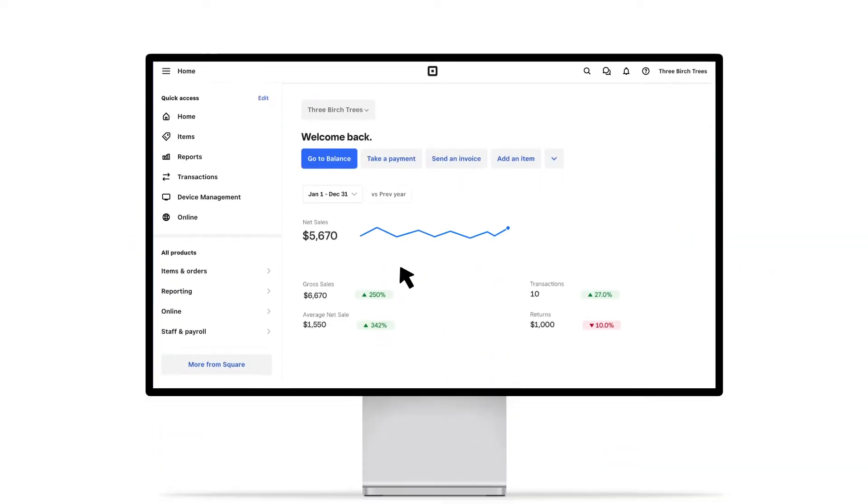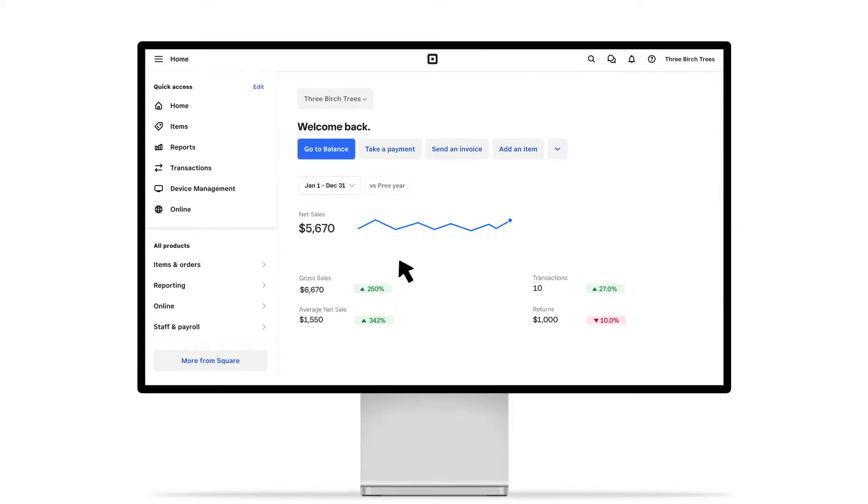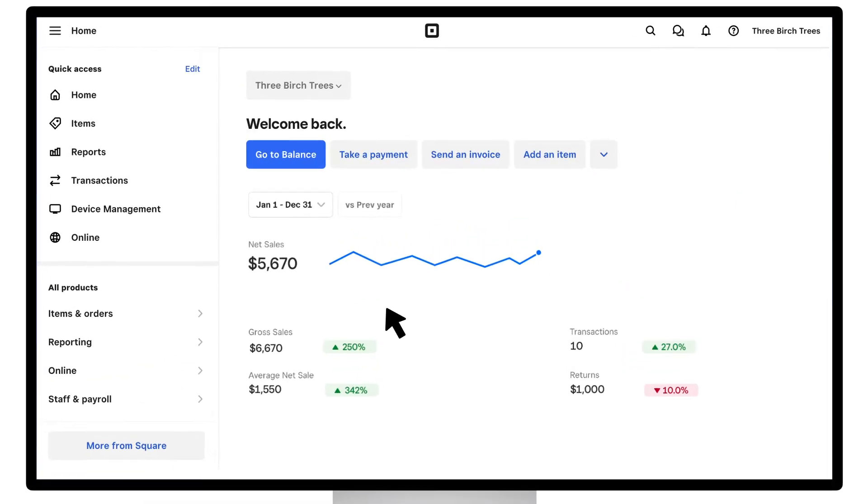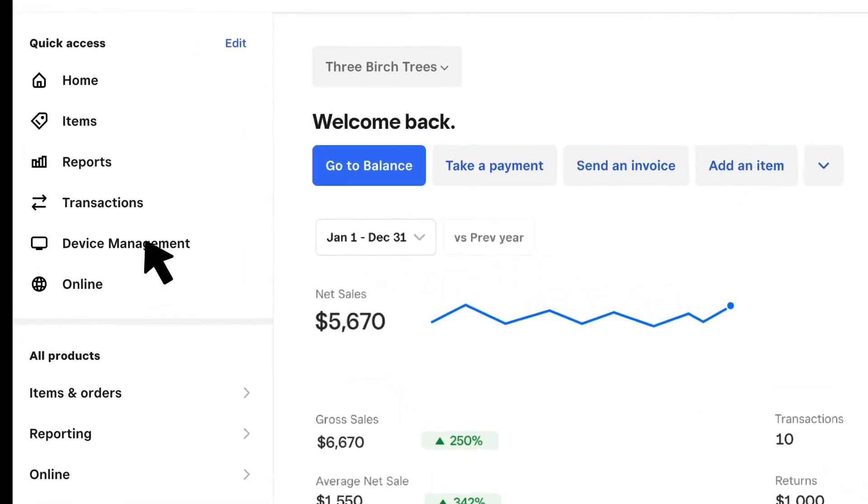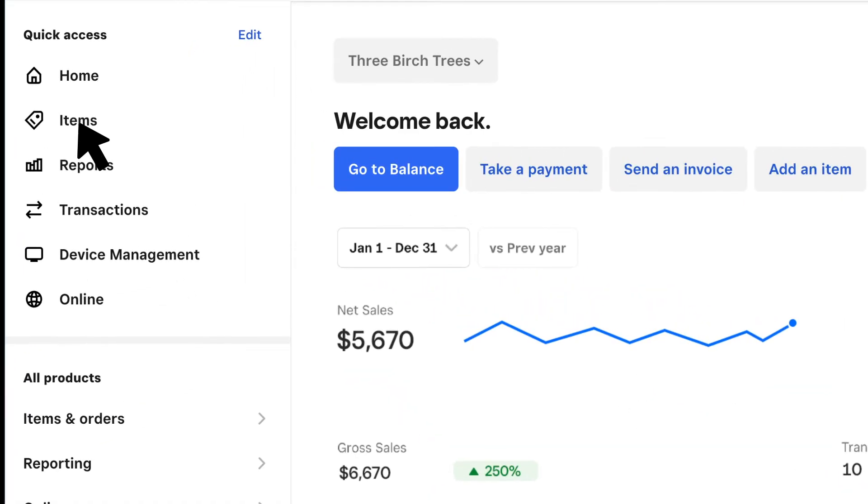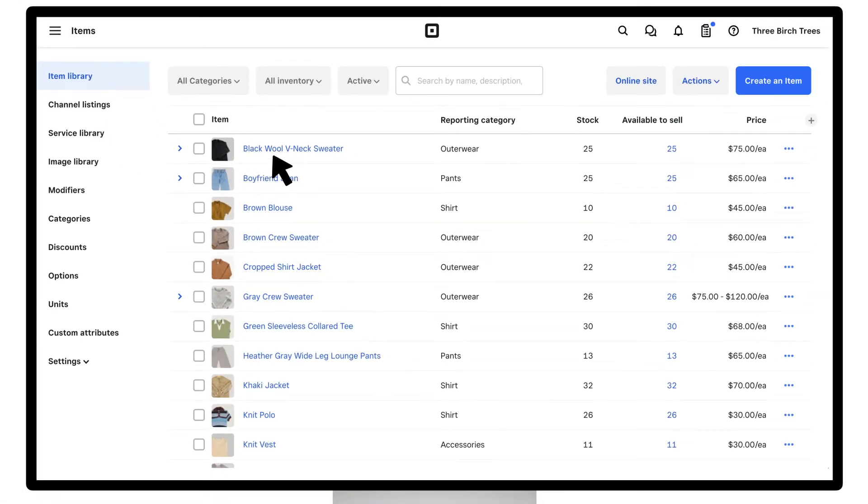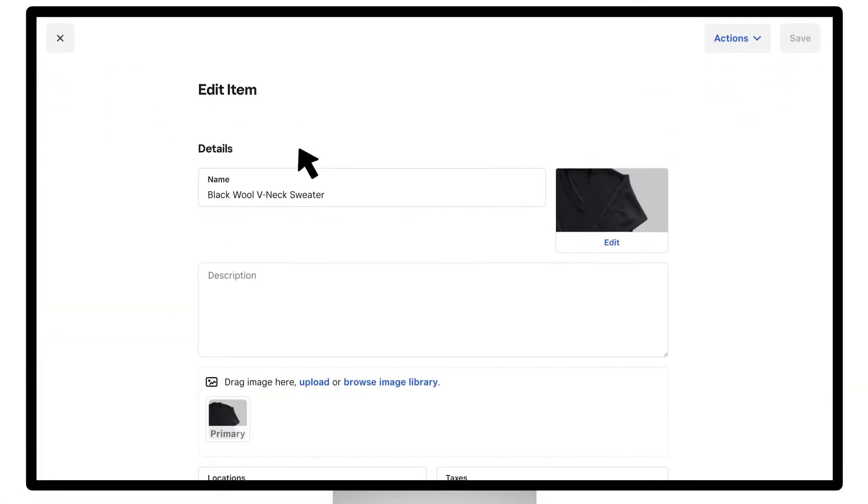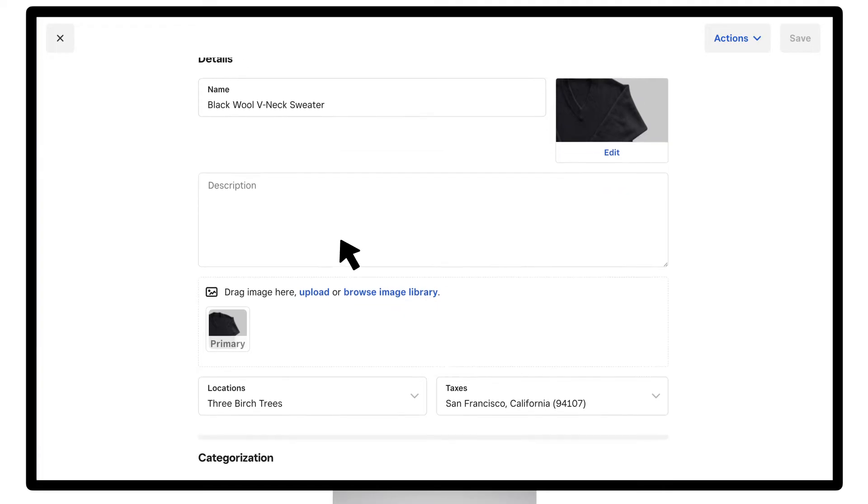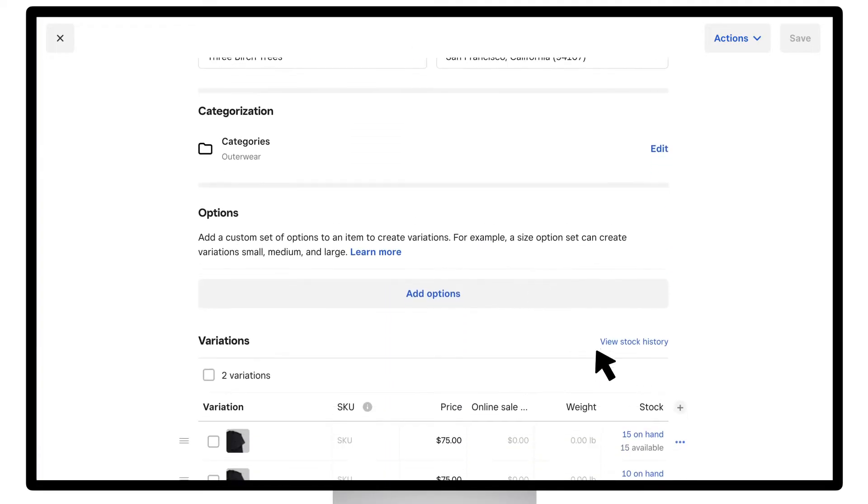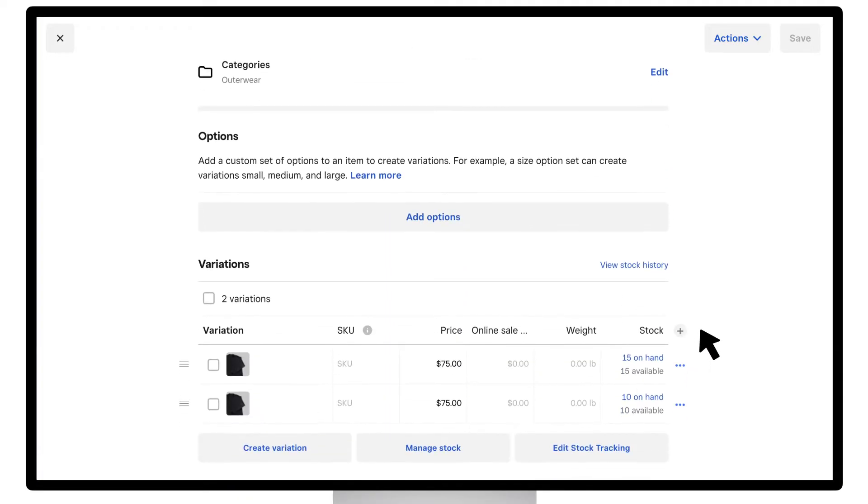To set up inventory per item from your online Square dashboard, visit the Items tab. Next, create a new item or select an existing item from your list. To edit inventory by item variation, click the variation row.